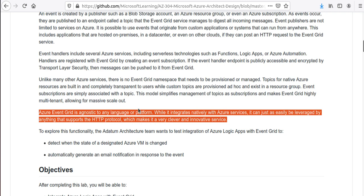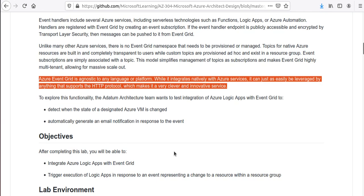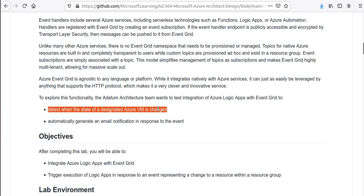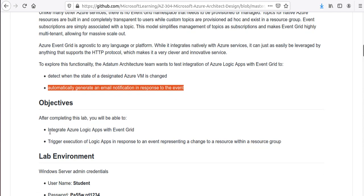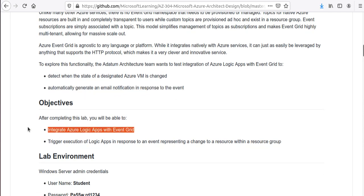In this lab we are going to investigate integration of Azure Logic Apps with Event Grid. There are two main objectives: first, detect when the state of a designated Azure VM is changed — like started or shut down — and second, automatically generate an email notification in response to that event. A common exam question asks whether to use Logic Apps or Event Grid, but remember they can both work together.